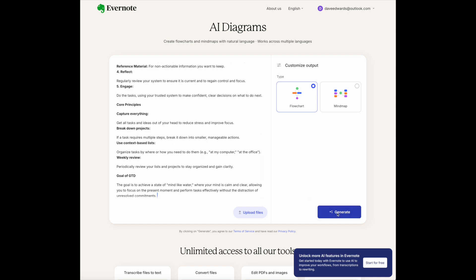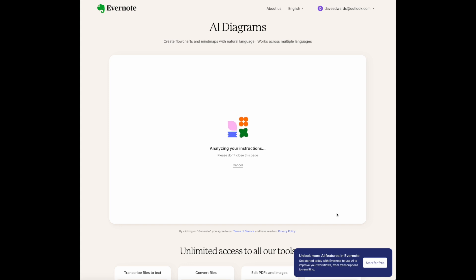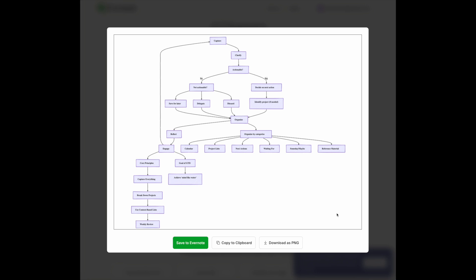We hit the generate button, and it takes a couple of seconds — analyzing the instructions, creating the flowchart. I don't know what this would do with diagramming brain surgery, but it should be able to handle the GTD methodology. And there it is. It has the major principles off of Engage, the goal of GTD, and the target goal. This makes sense — these are the initial steps, and the major steps of GTD include Capture Everything and Clarify. That's a good flow.